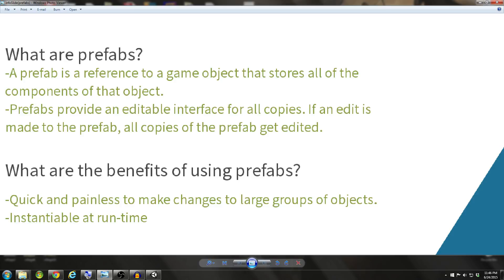Another use of prefabs is if you want to instantiate an object at runtime, you will have to create a prefab and send that prefab as a reference, as a game object reference to that script that is instantiating the object.